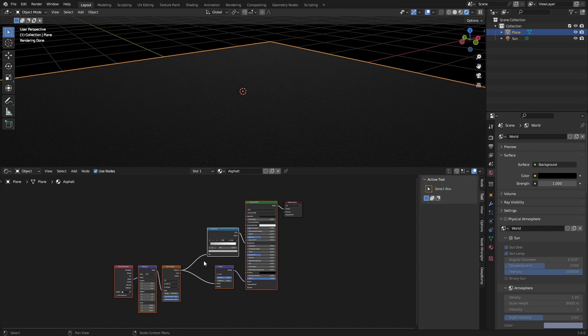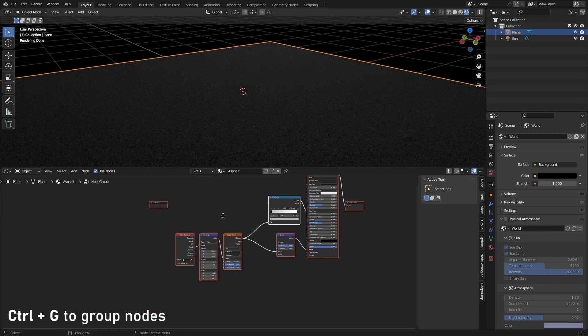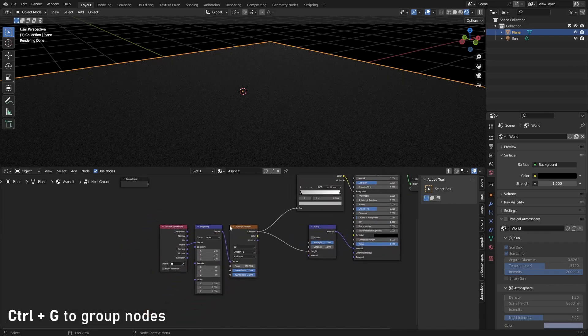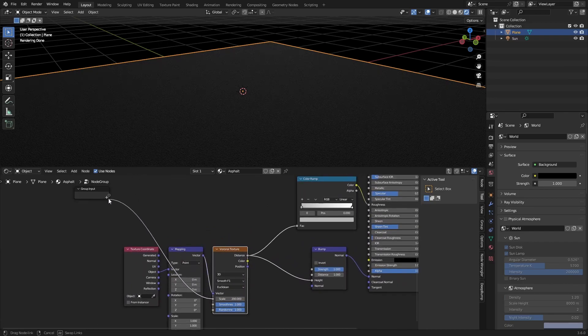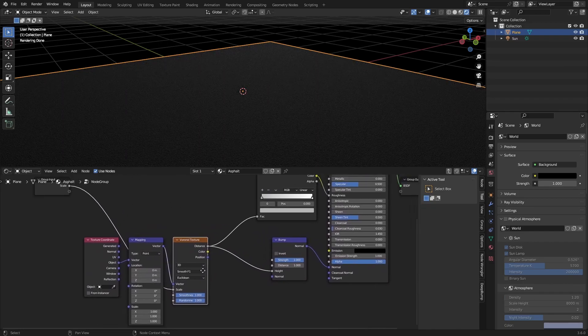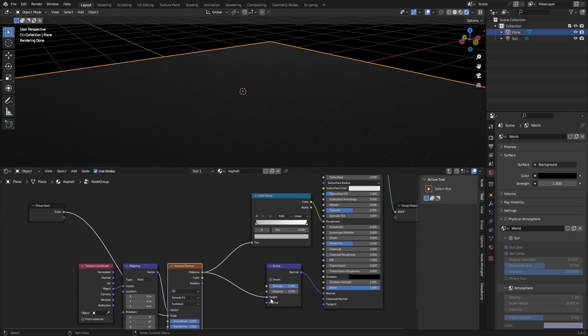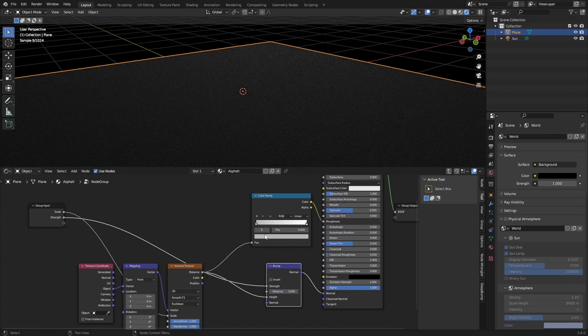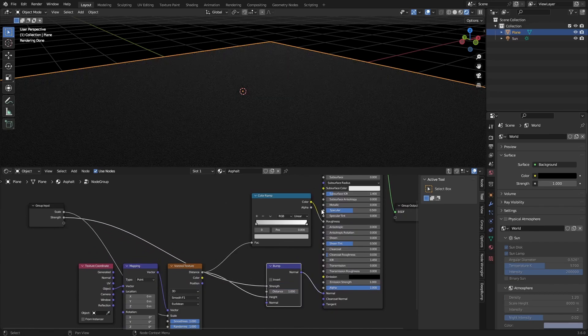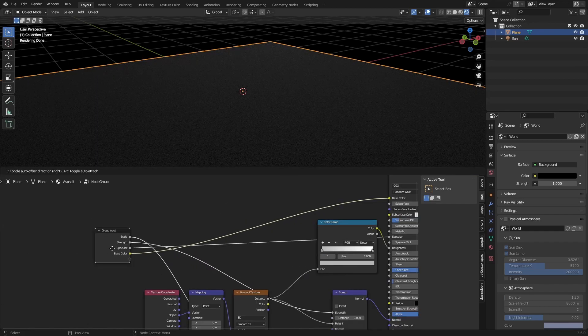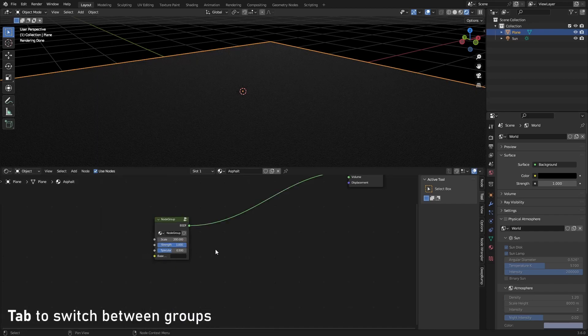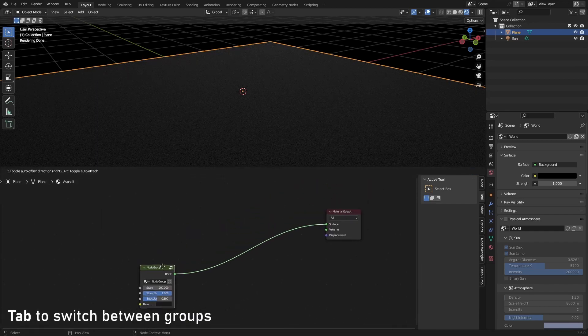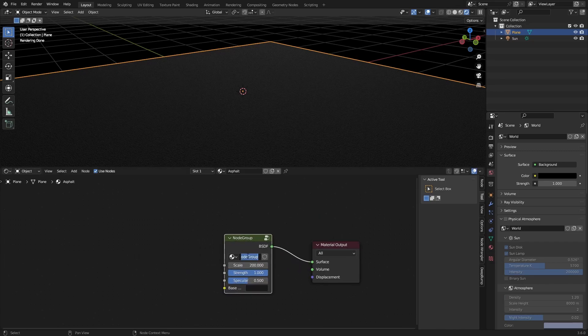And that's about it for the asphalt texture. Now what we will do is just select everything here except for the material output and click Ctrl G to group them together. And what we can do now is just drag this scale into the group input and drag in the strength and the specular maybe. And now if we press tab we can switch back and we have a node group which we will name our asphalt.